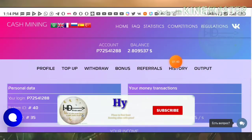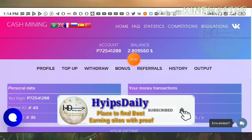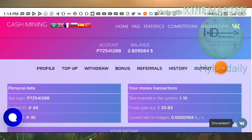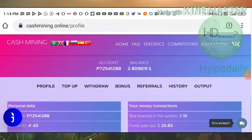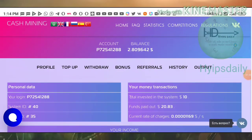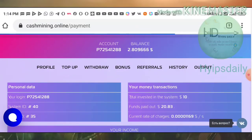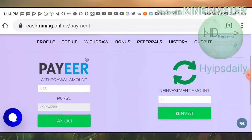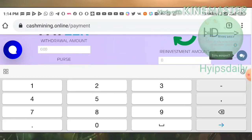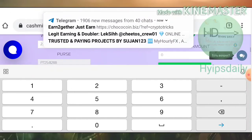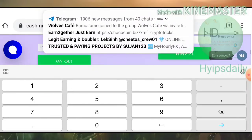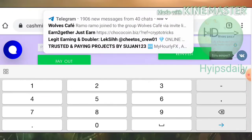Currently my account balance is $2.80. I'm trying to make a withdrawal. I click the withdraw button here, which directs me to the withdrawal page. I enter the amount of $3.80 and then hit payout.